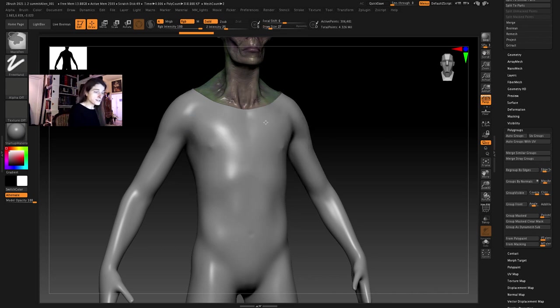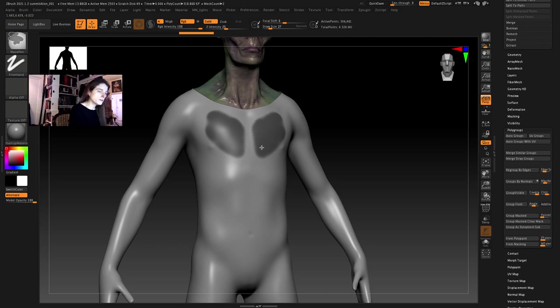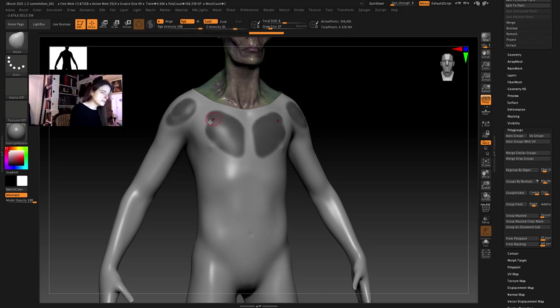And I'm just going to use the masking brush to paint some panels and the mask panels are eventually going to become panel loops. We're going to polygroup with these so I just want to create some kind of interesting shapes here.